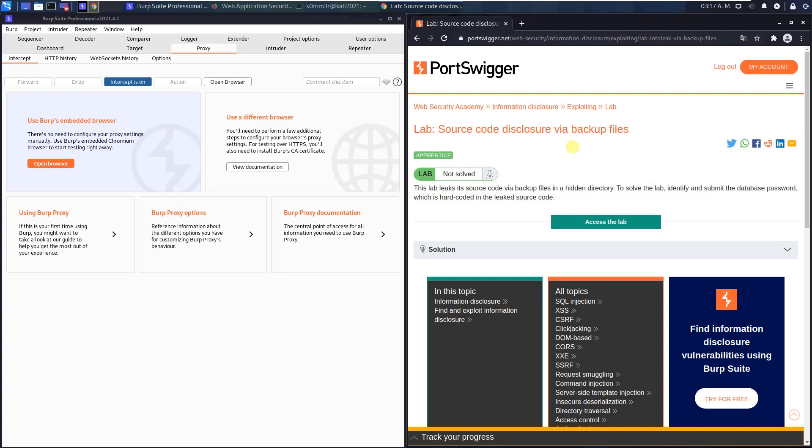Hey guys, we will solve the lab source code disclosure via backup file. The level of this lab is apprentice and the goal is to identify and submit the database password, which is hardcoded in the leaked source code.